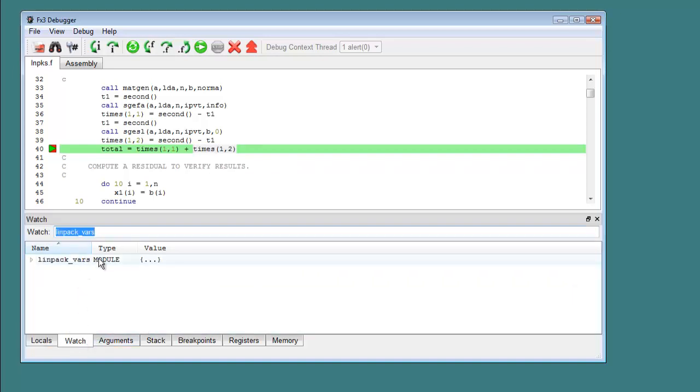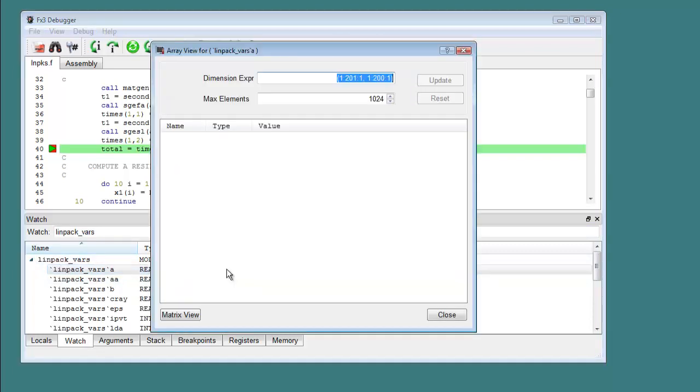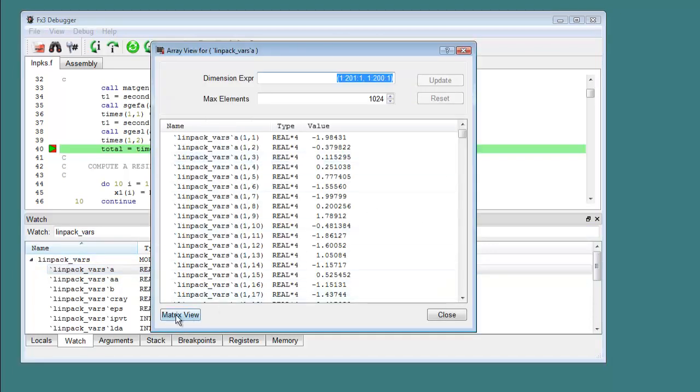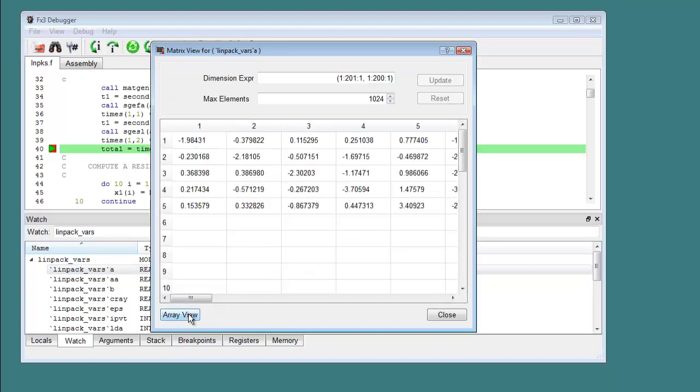FX3 features enhanced support for examining the contents of arrays, with a matrix display mode and the ability to display sections of an array.